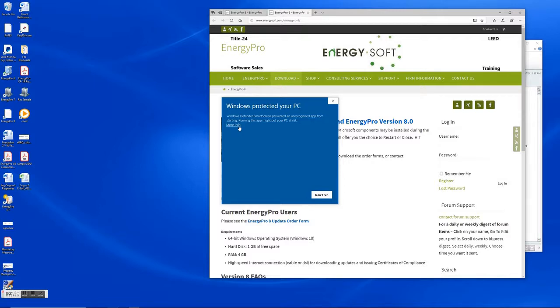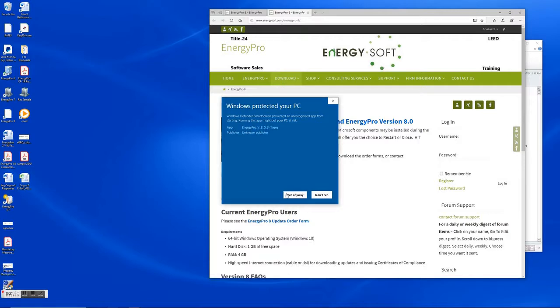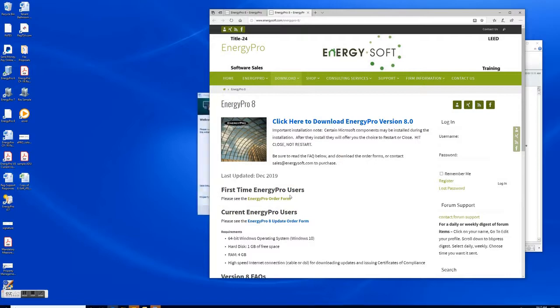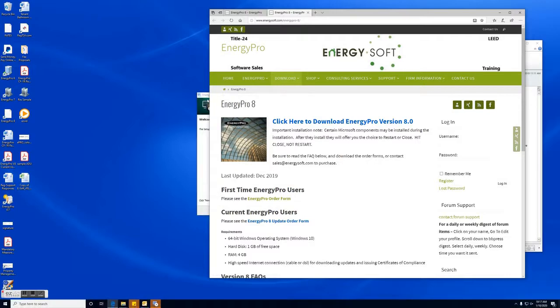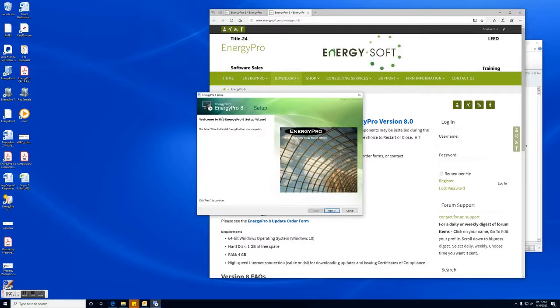Okay this is a pretty common occurrence that you'll see. The Windows Firewall is blocking the software. The way to get around this is you're going to want to select more info right here and you'll want to select run anyway.